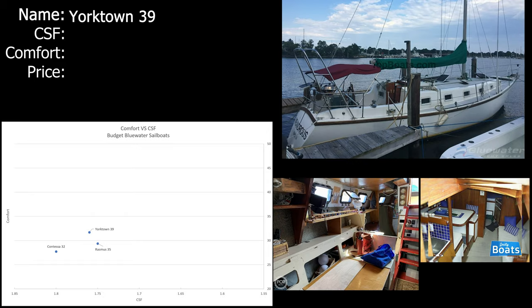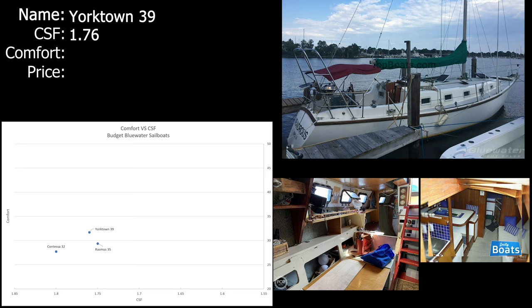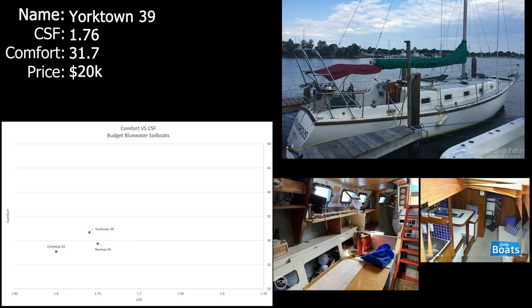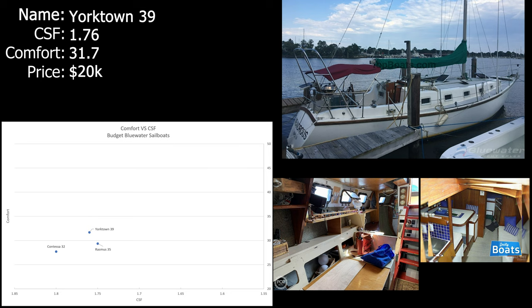Next up we've got the Yorktown 39. The Yorktown 39 comes in with a CSF of 1.76 and a comfort ratio of 31.7. You can get your hands on a project one for $20,000, probably more realistically around $40,000. But the Yorktown, I'm surprised has such a low comfort ratio for being a nearly 40 foot boat. I also don't like that you have to crawl to get to the aft main bedroom area. But I suppose there's a way to get down there from the cockpit, so maybe it wouldn't be too bad. It does have a nice large living space, lots of storage. My friend Dan has one and I've been aboard it and I'm actually going to go see it again pretty soon here this weekend. And it's always nice to be considering a boat that you have been on before.